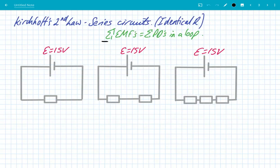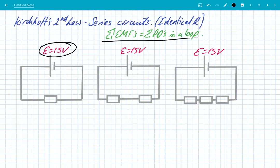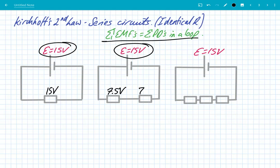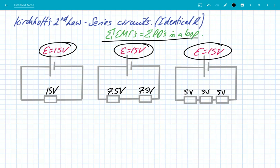So let's look at some simple circuits and apply Kirchhoff's second law. The law states the sum of EMFs is equal to the sum of PDs in a loop. Starting with series circuits with identical resistances: with an EMF of 15 volts and a single resistor, the PD must equal 15 volts. Add a second identical resistor and they share the PD — each gets 7.5 volts. With three identical resistors, each gets 5 volts. For series circuits with identical resistances, you simply share the potential difference equally among the resistors.